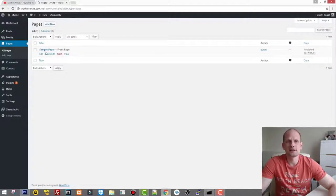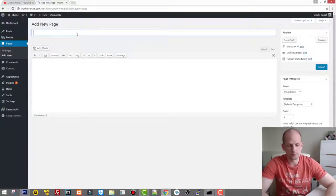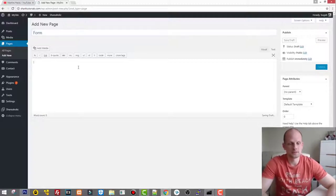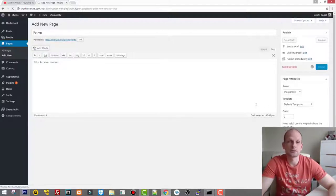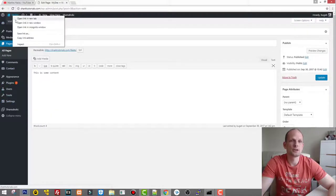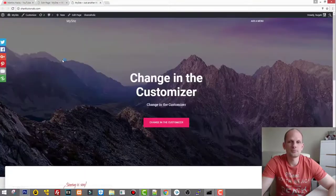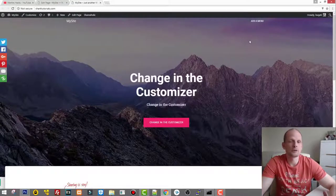Now let's go into Pages and create a new page. We'll call it 'Form' and add some content, then click Publish. Once this page is created, we'll go to our website and have a look at how it looks — let's open it in a new tab.